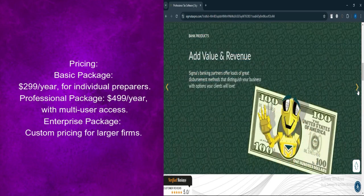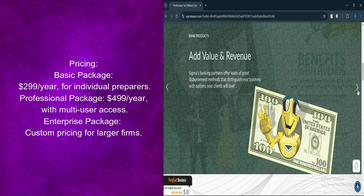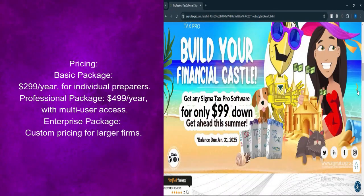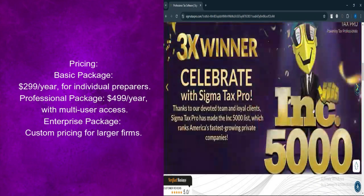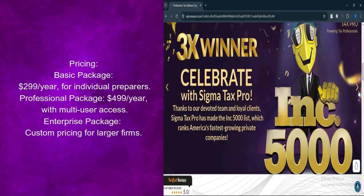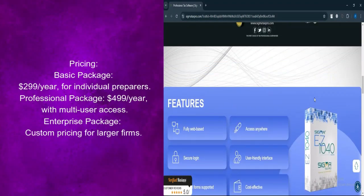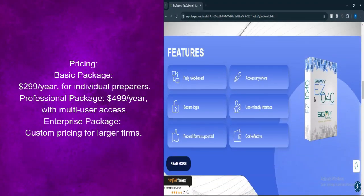Professional package priced at $499 per year includes additional features like multi-user access and advanced client management. Enterprise package customized pricing for larger firms needing comprehensive solutions and support.